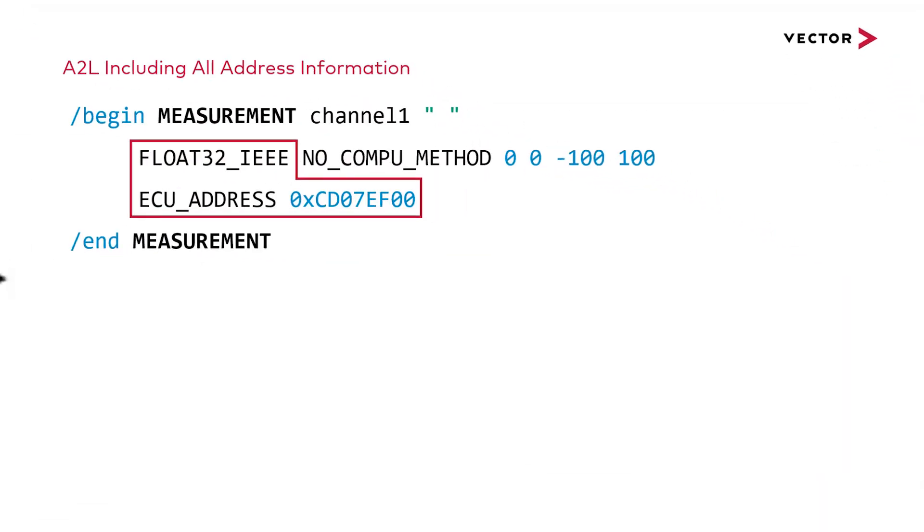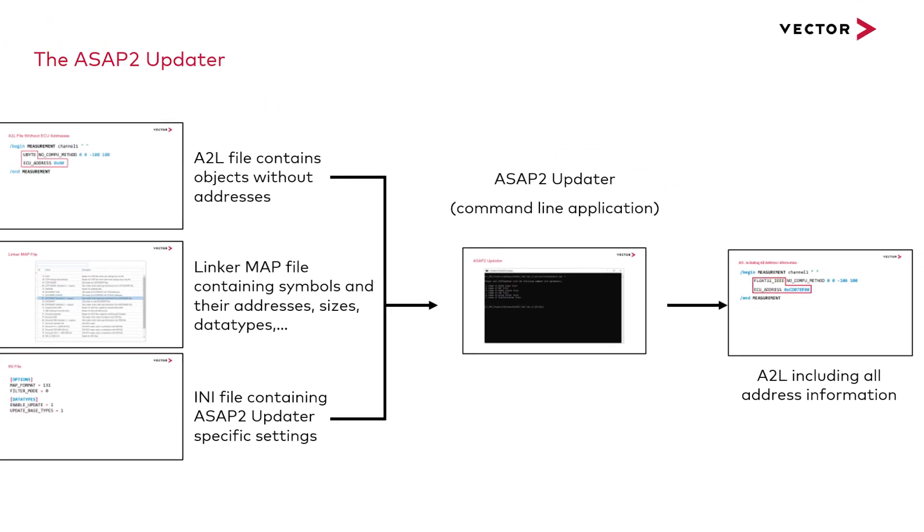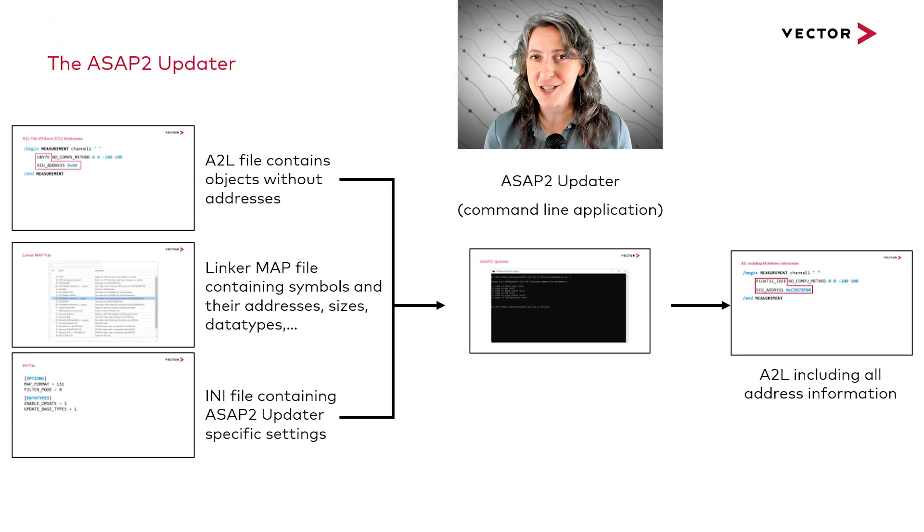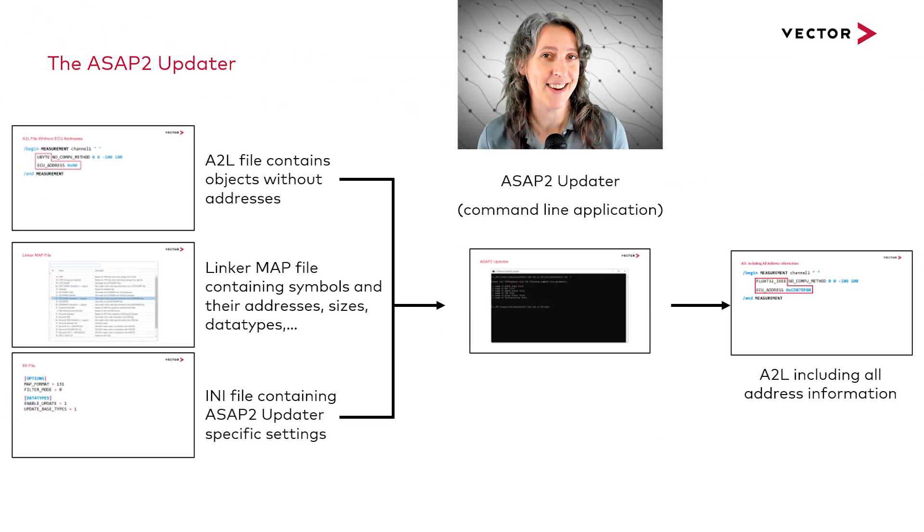Once that works, you can see that you get the ECU address updated in your A2L file. If you found this video helpful, please check out our YouTube channel.